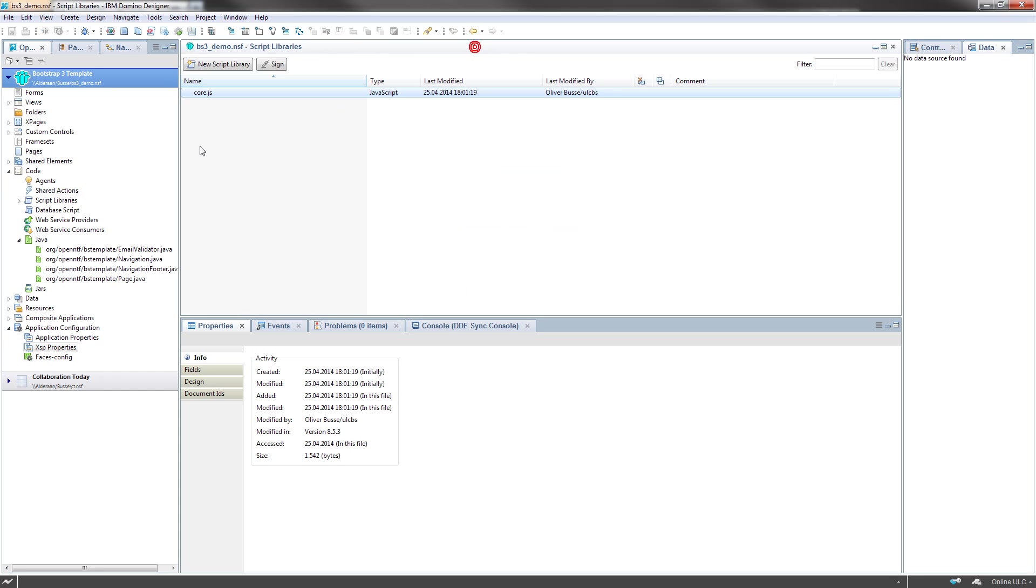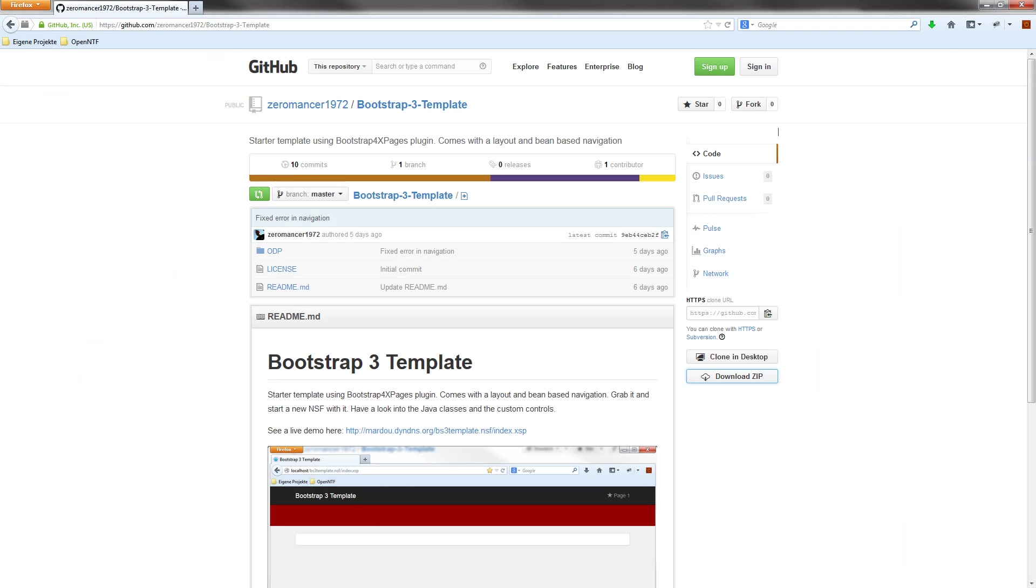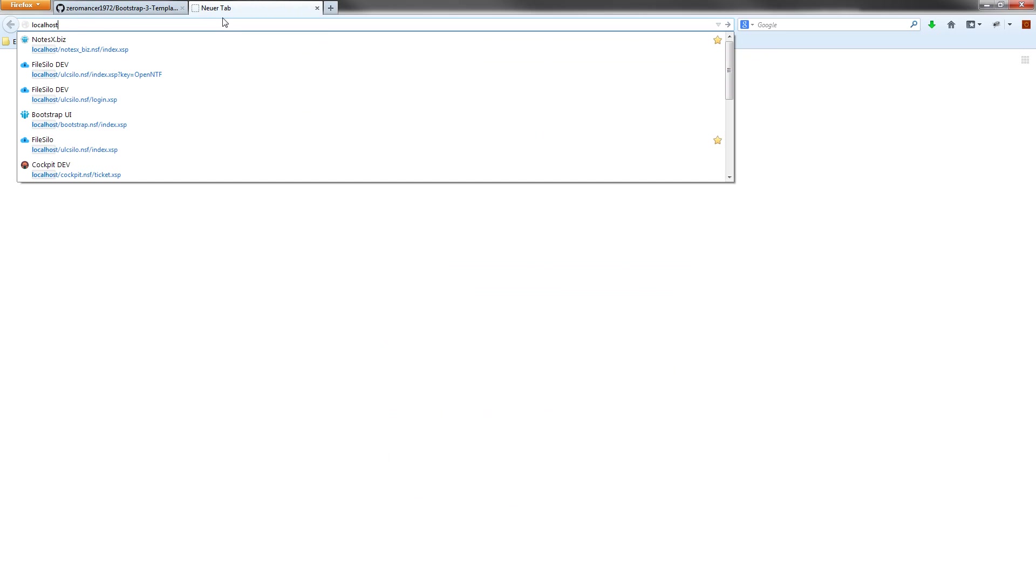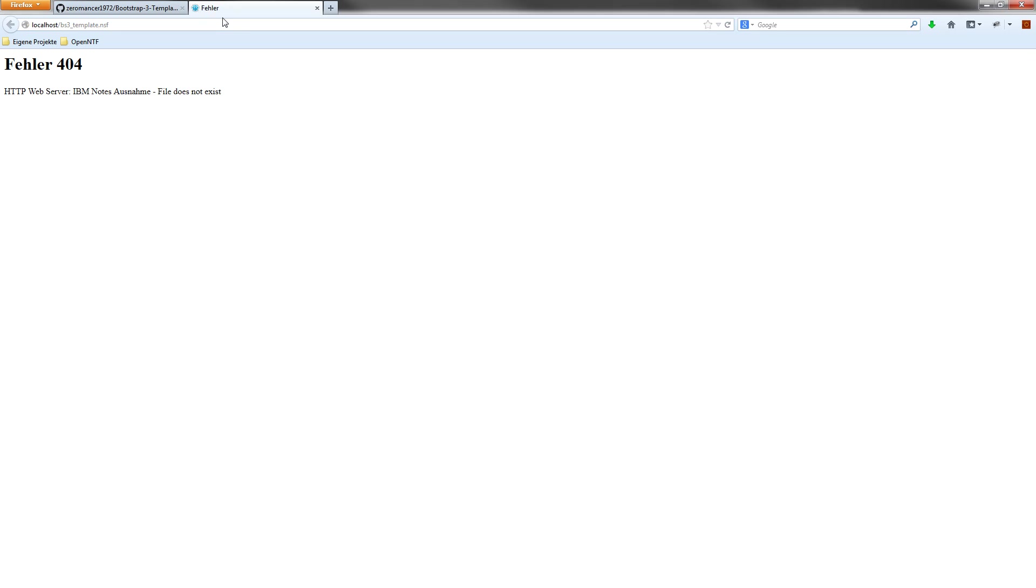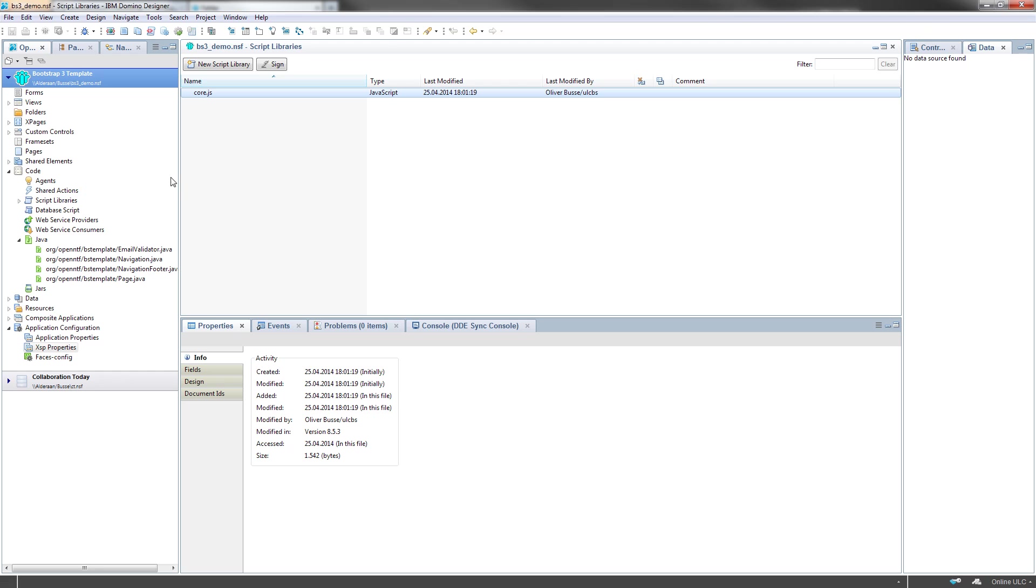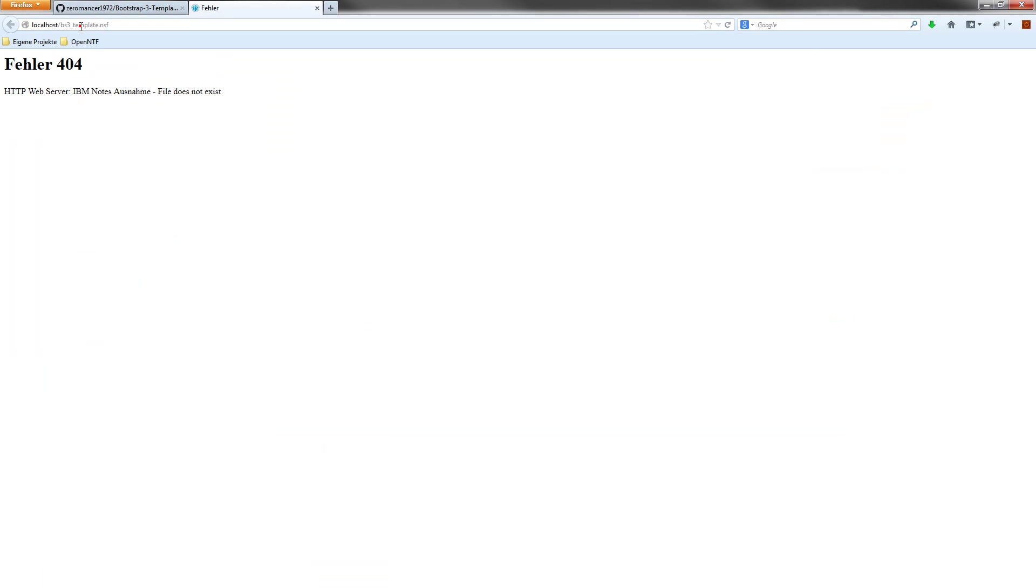So if I just switch to my browser and type localhost and BS3 template NSF, I should see a database.